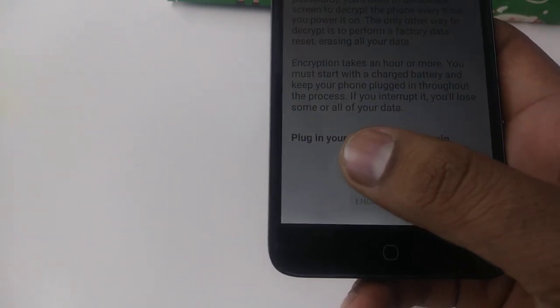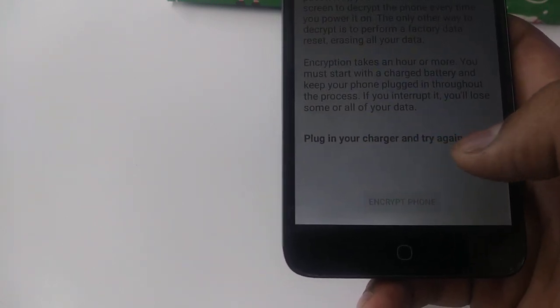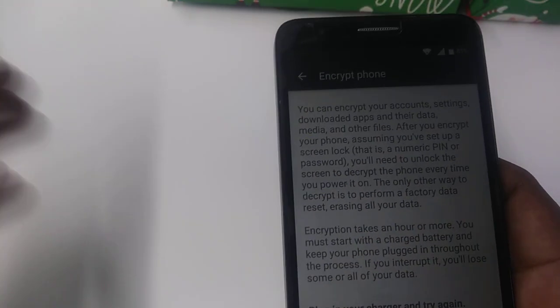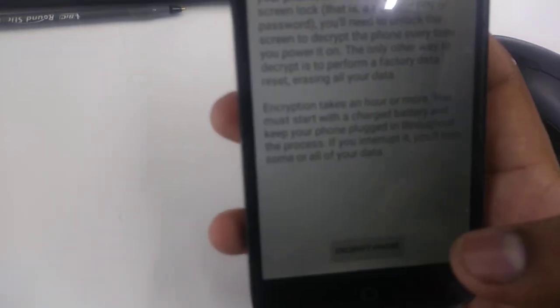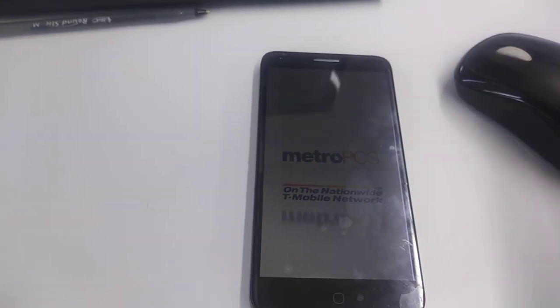Now plug in the charger and try again — we need to plug the phone into the charger to proceed with encryption. Now you can see the phone is plugged in and it's telling you it can be encrypted. Tap Encrypt Phone. It will restart in a few moments — I'll pause the video.